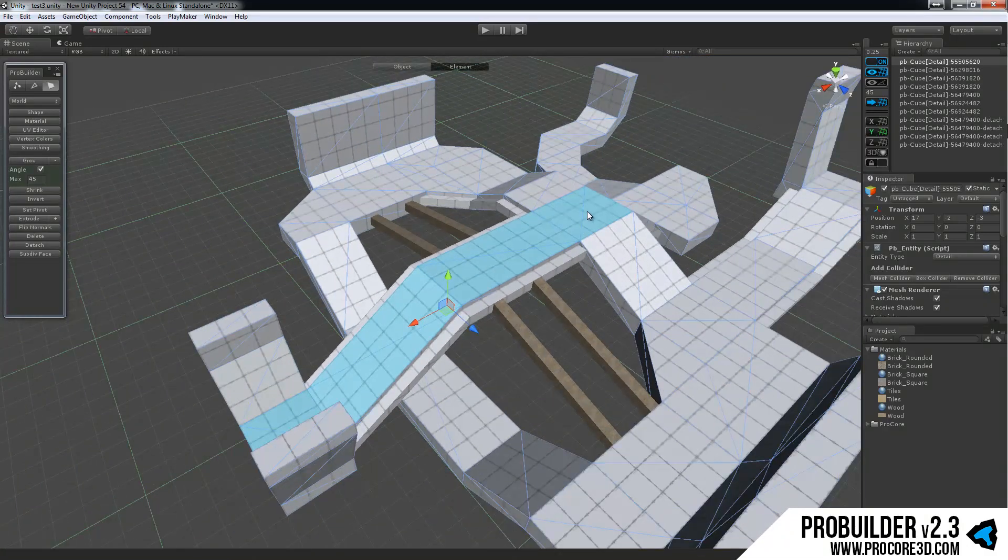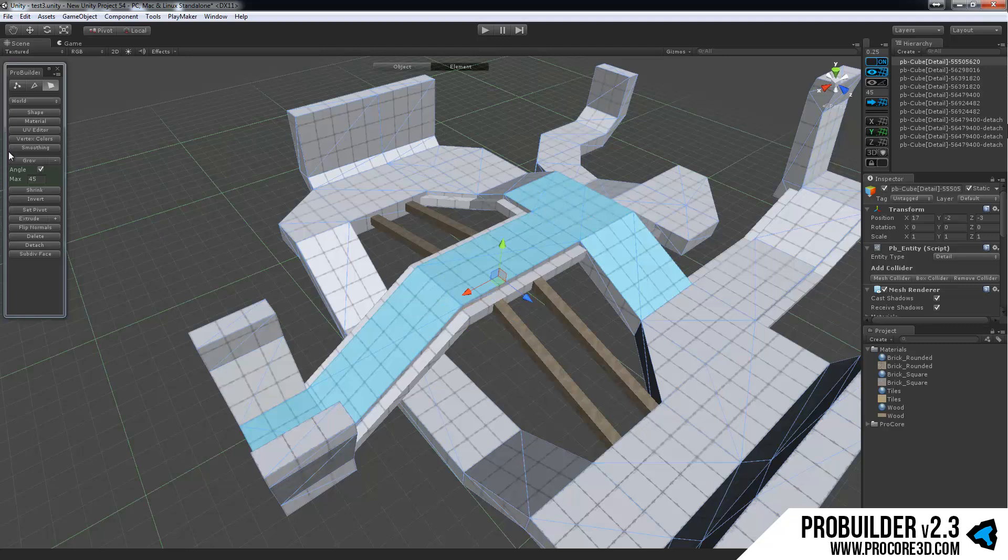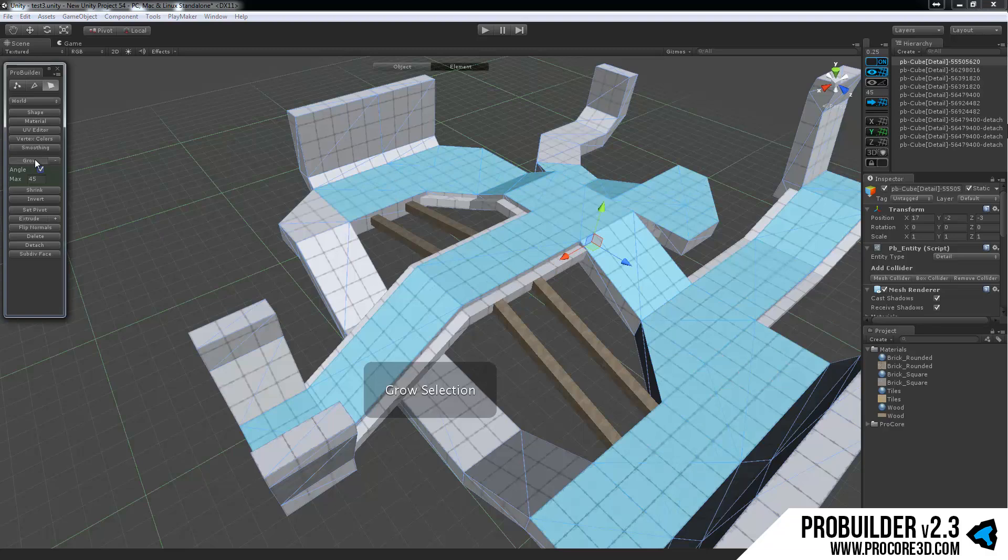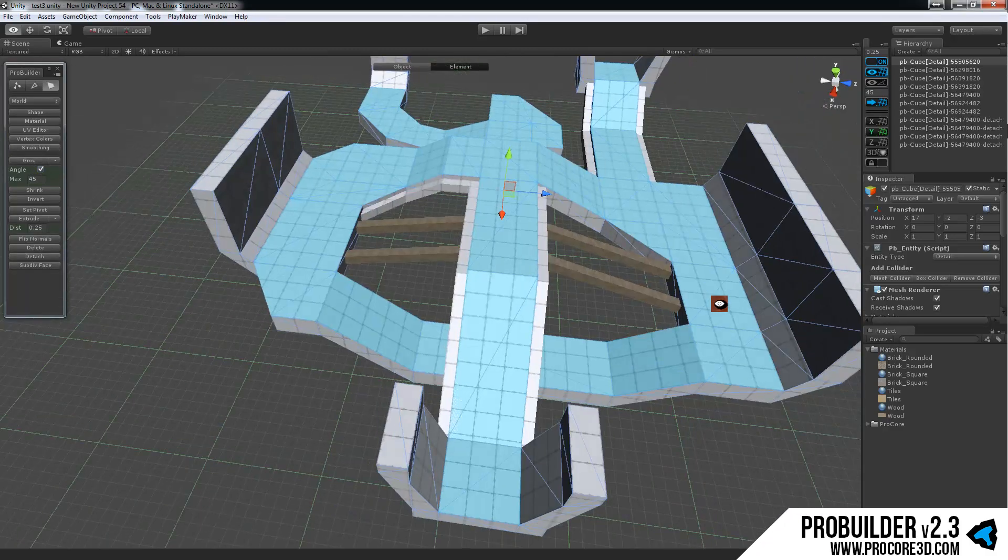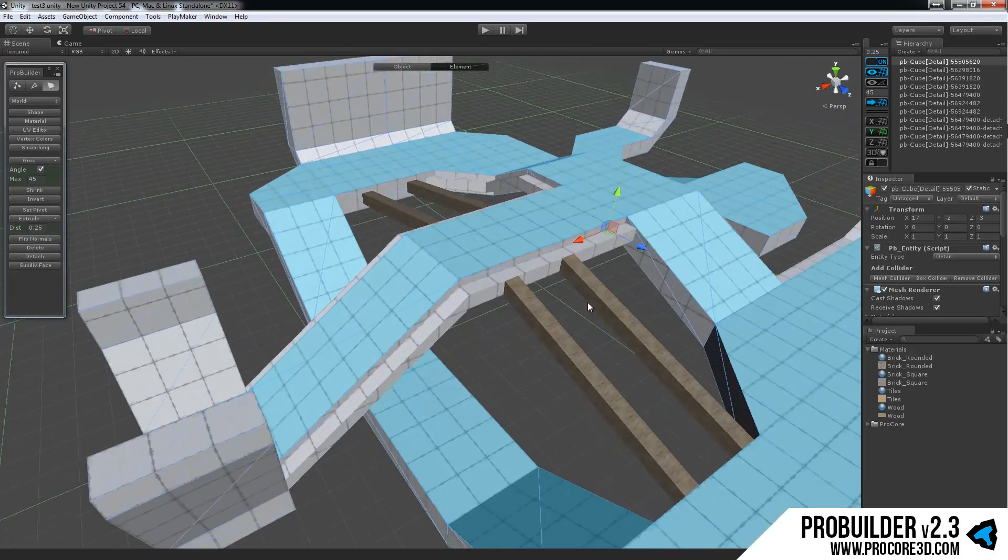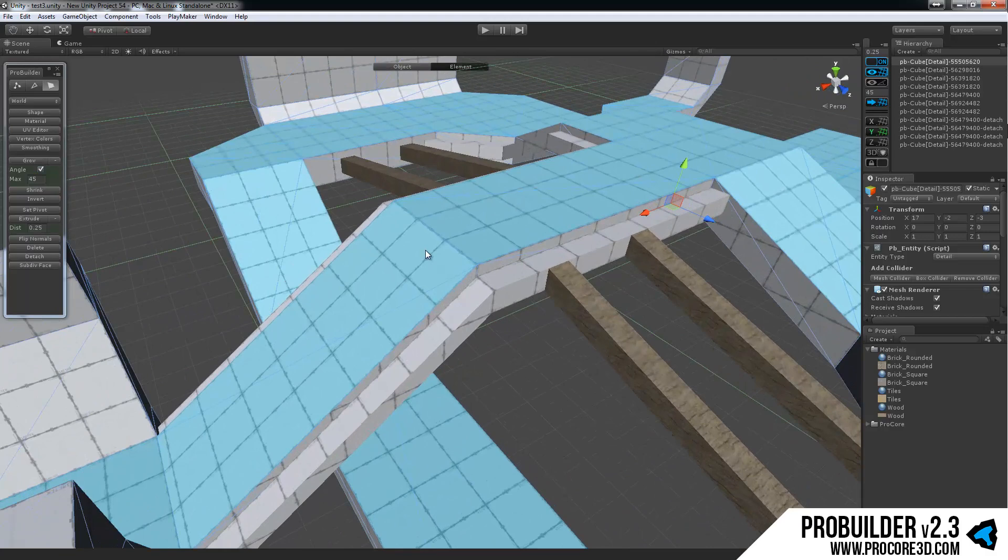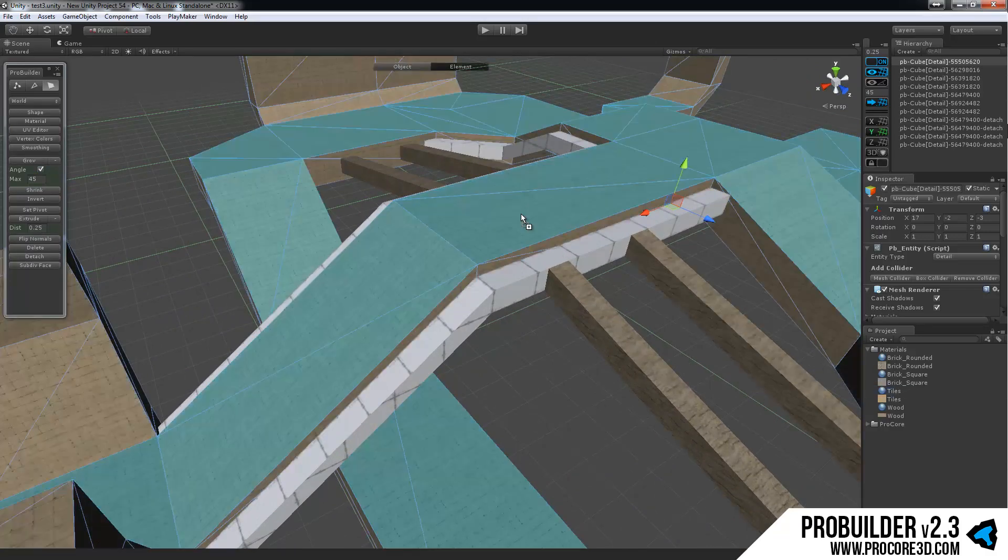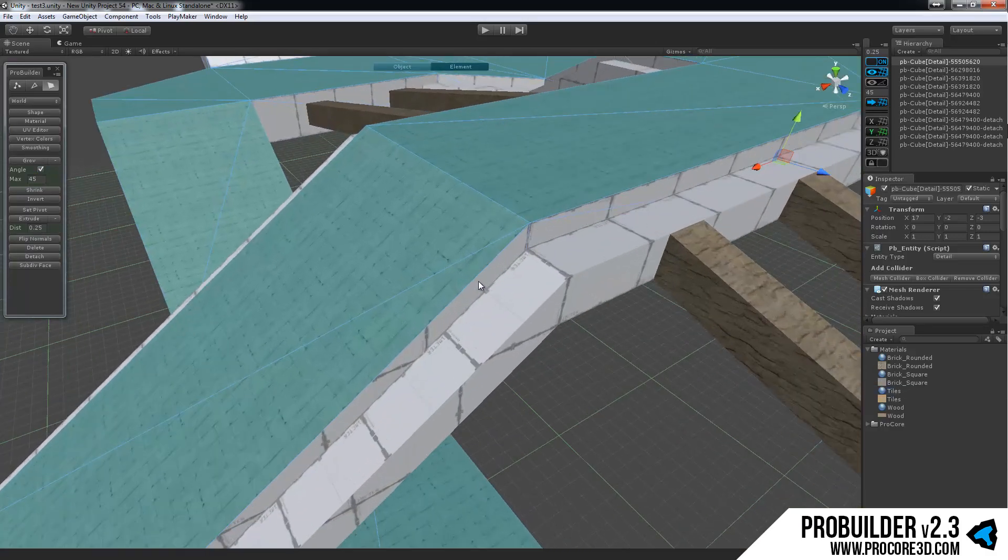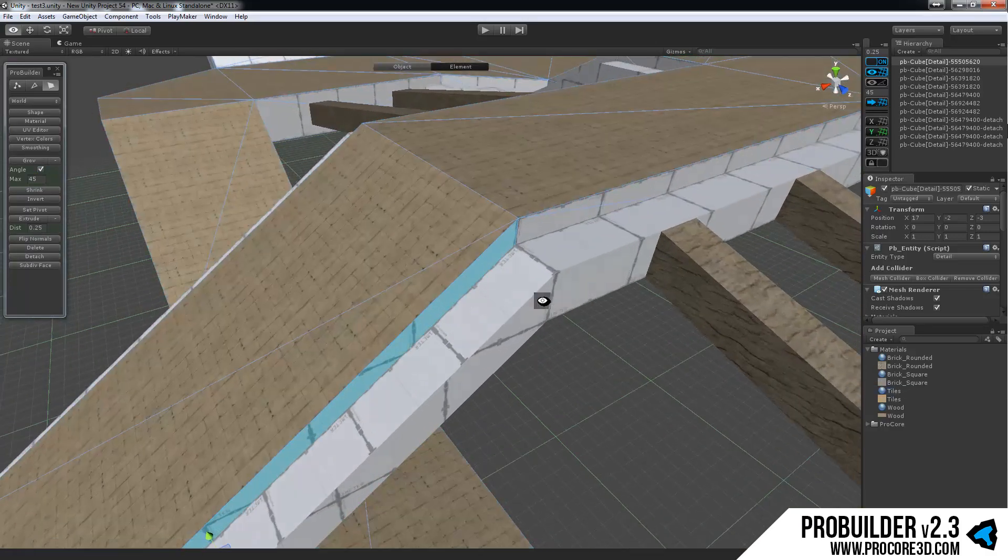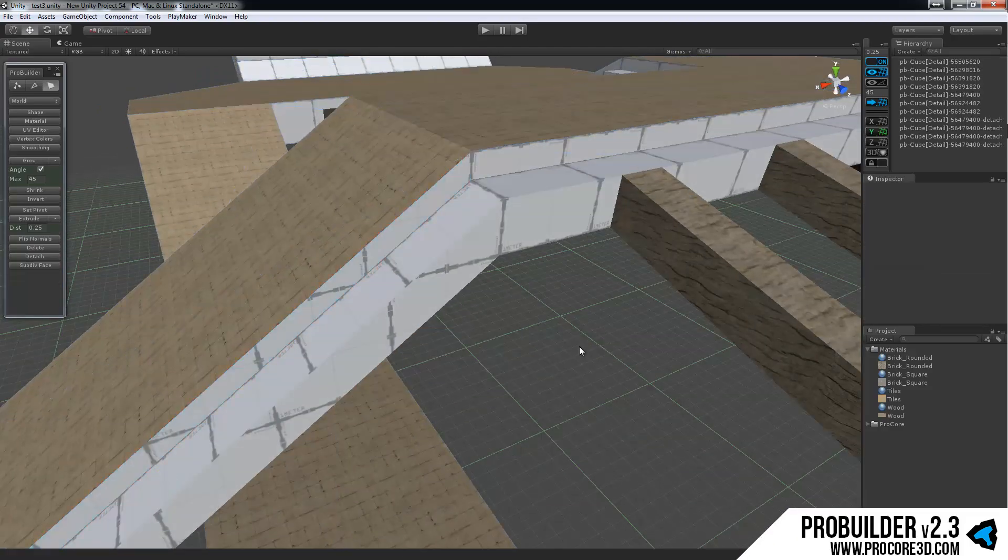And one thing here, I could go around and select each of the faces on their own or just use the grow command with an angle and automatically select all of those without having to do all the work myself. With those selected, I can now drag and drop the tiles material and it will apply only to the faces that I have selected.